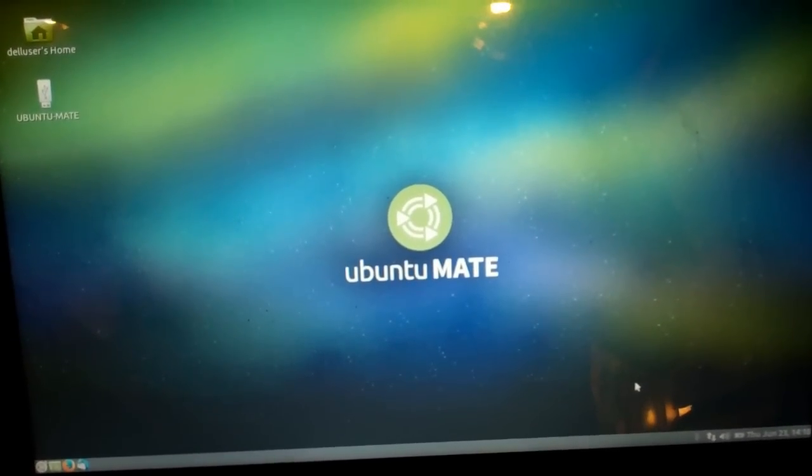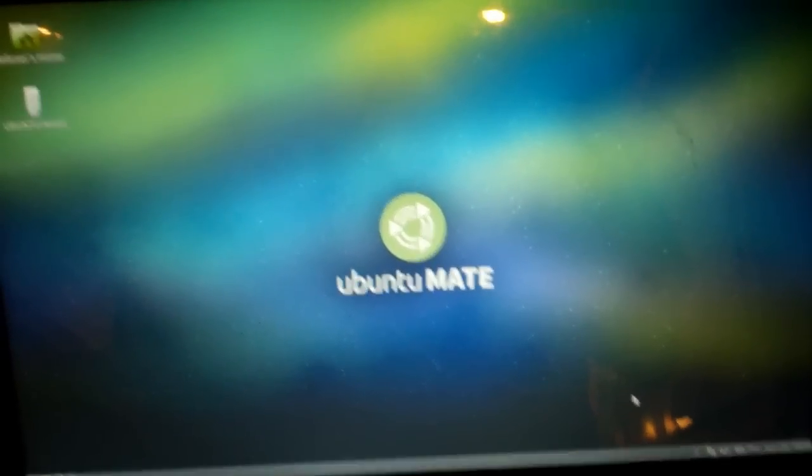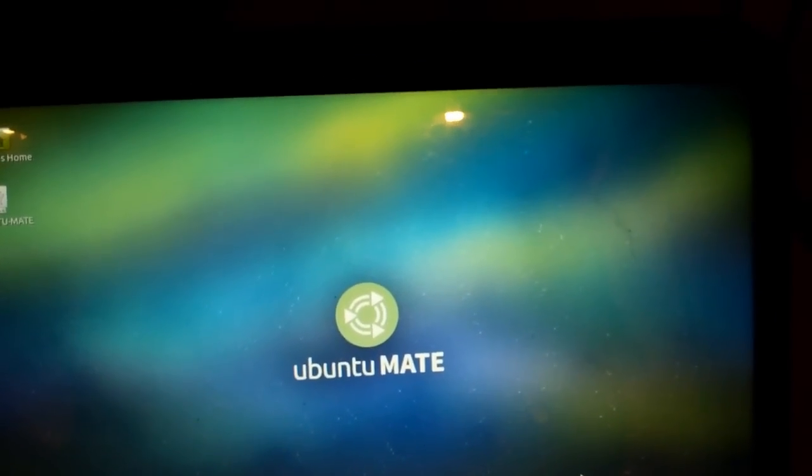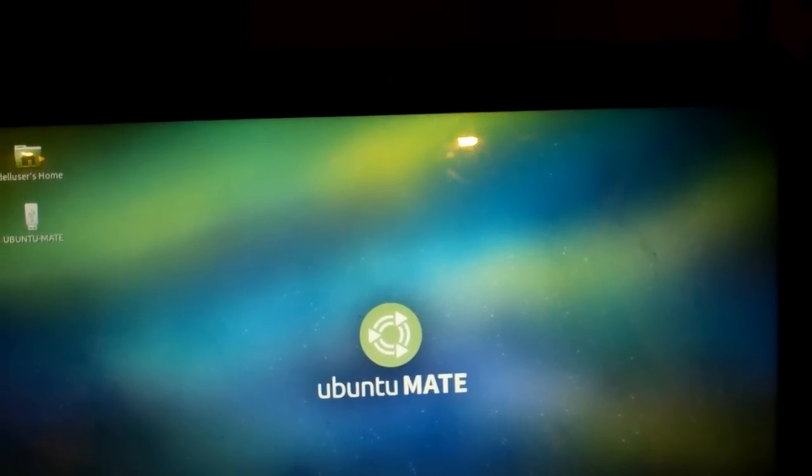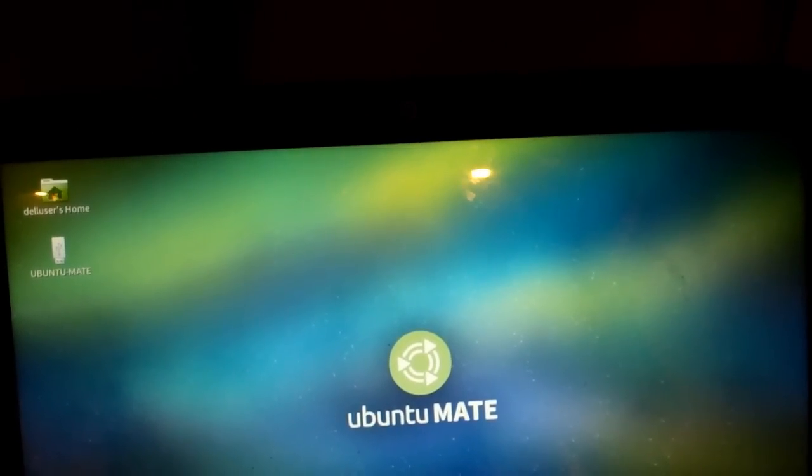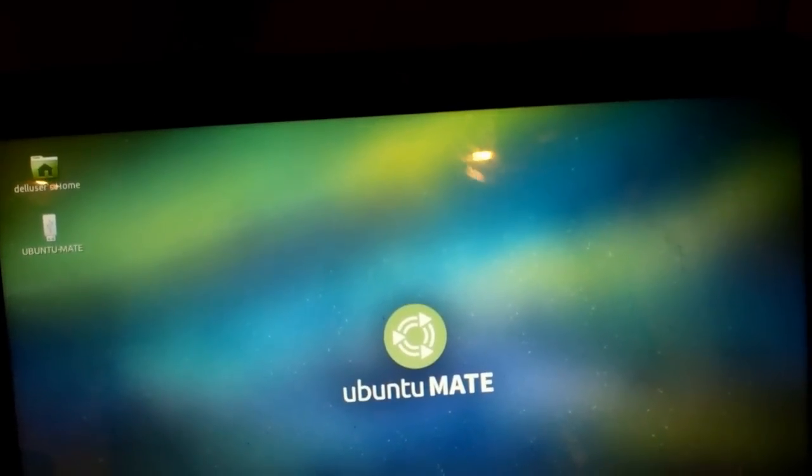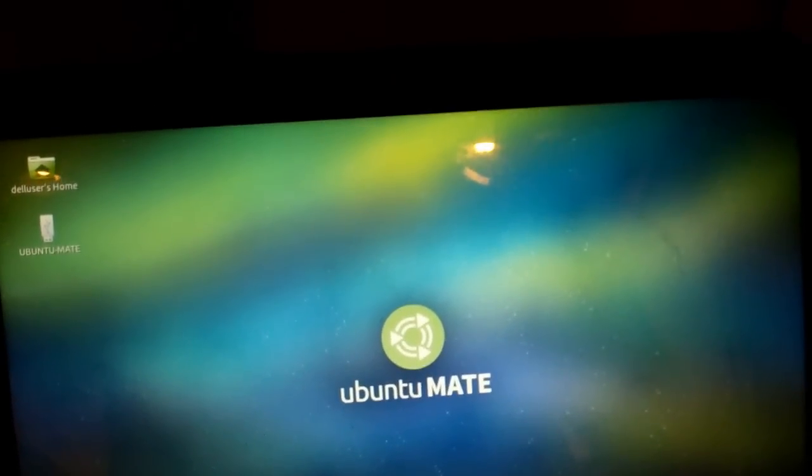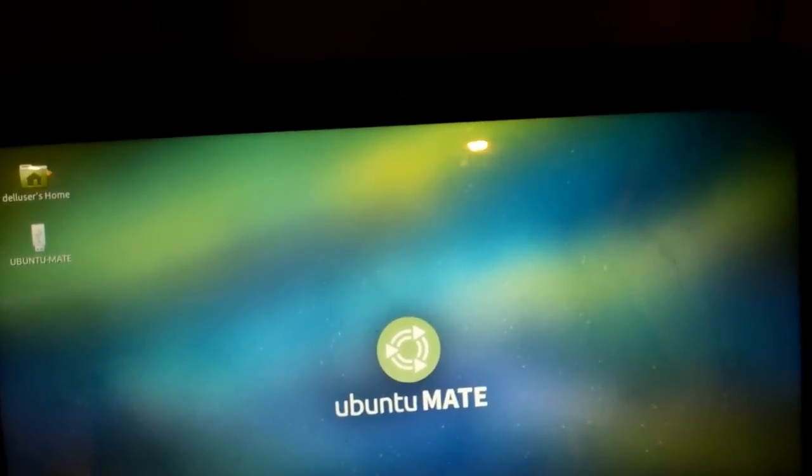Now, one thing I like about Ubuntu Mate is when you check that Install Additional Software option earlier, it automatically goes ahead and installs drivers for stuff like the networking.